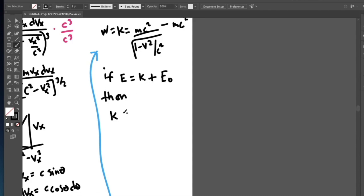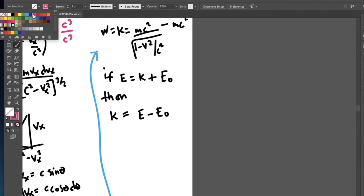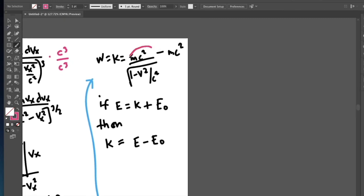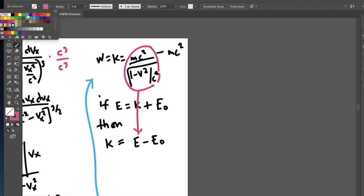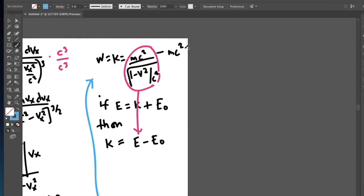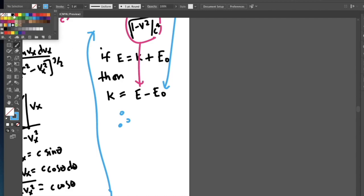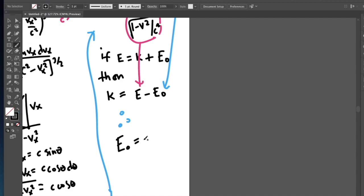Then K equals E minus E sub-zero. Based on the equation above, the first term is the total energy and the second term is the rest mass energy. Therefore, when an object is at rest its energy is E equals mc squared.